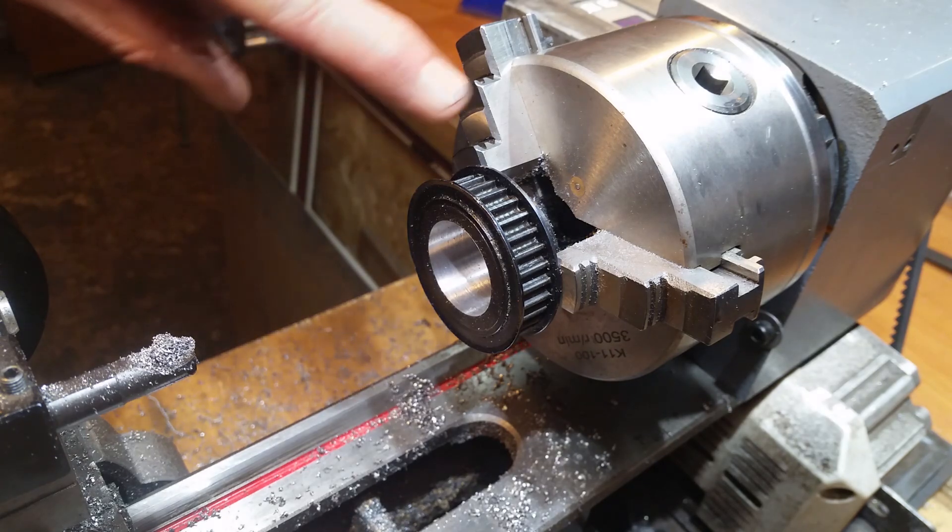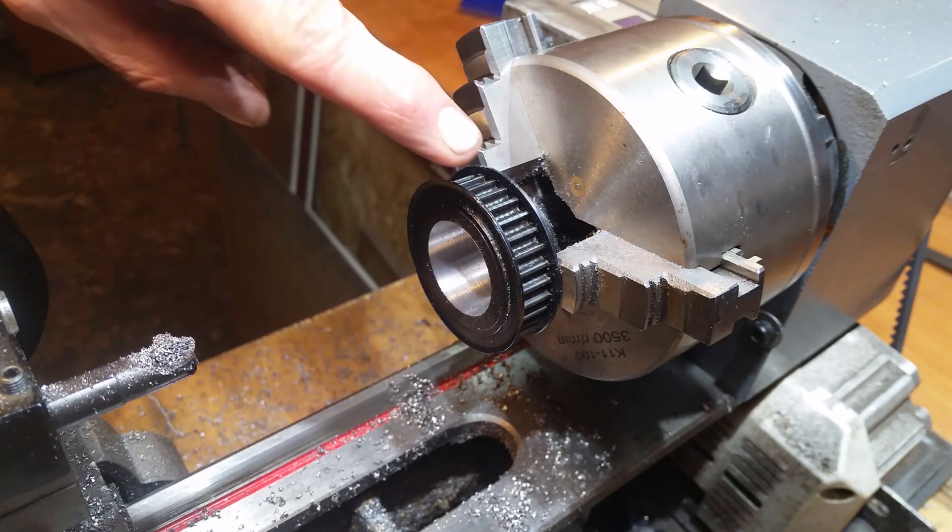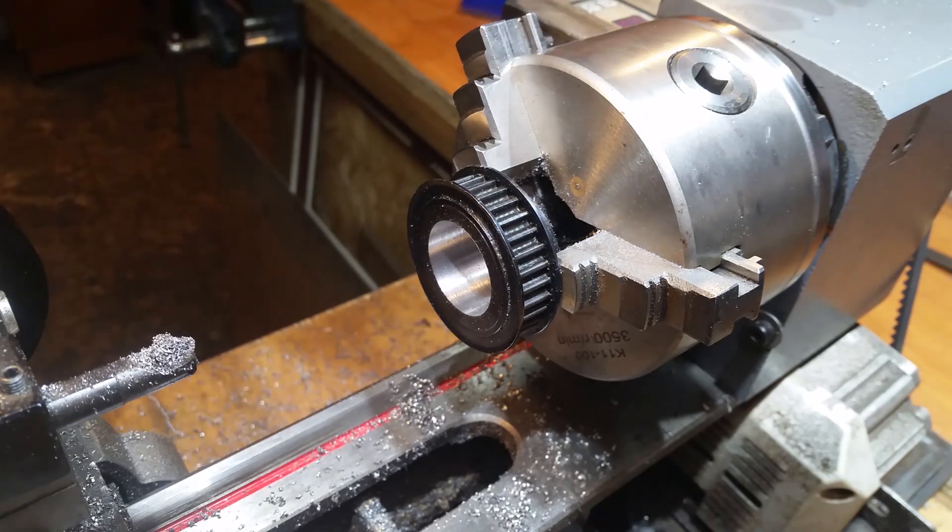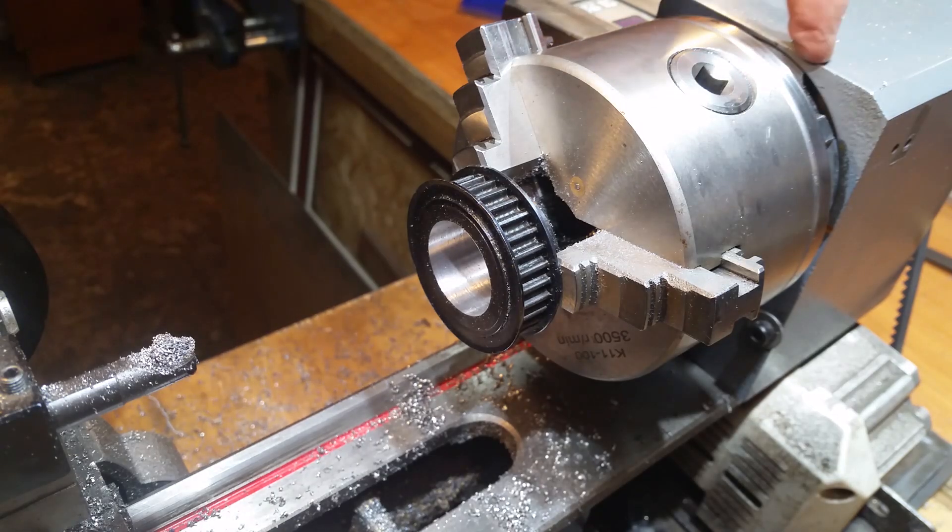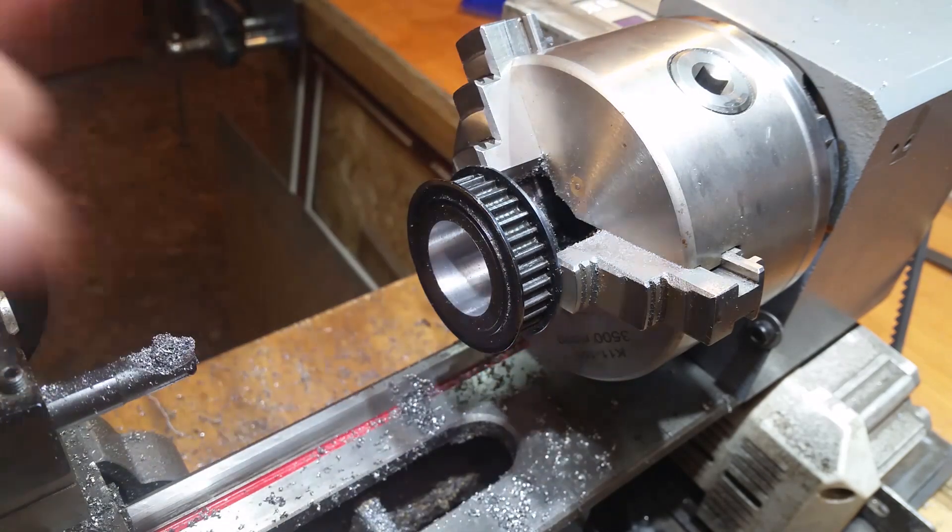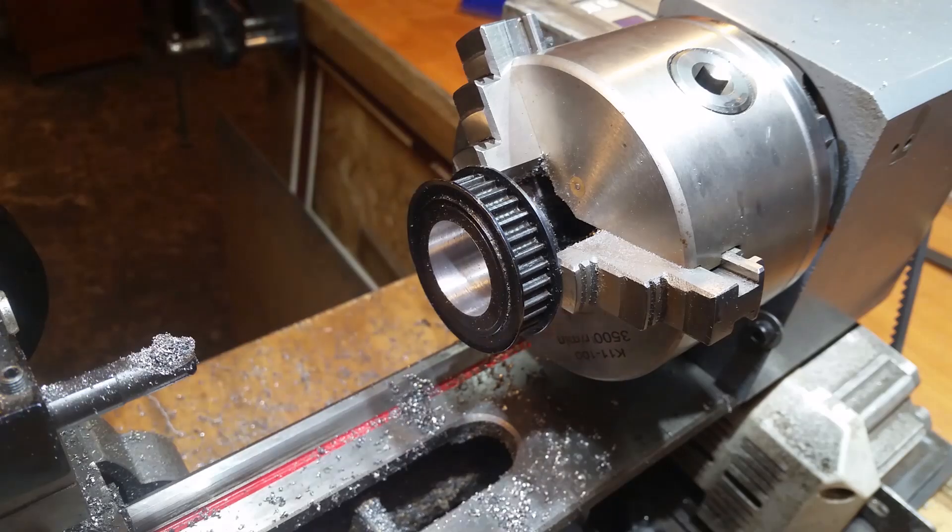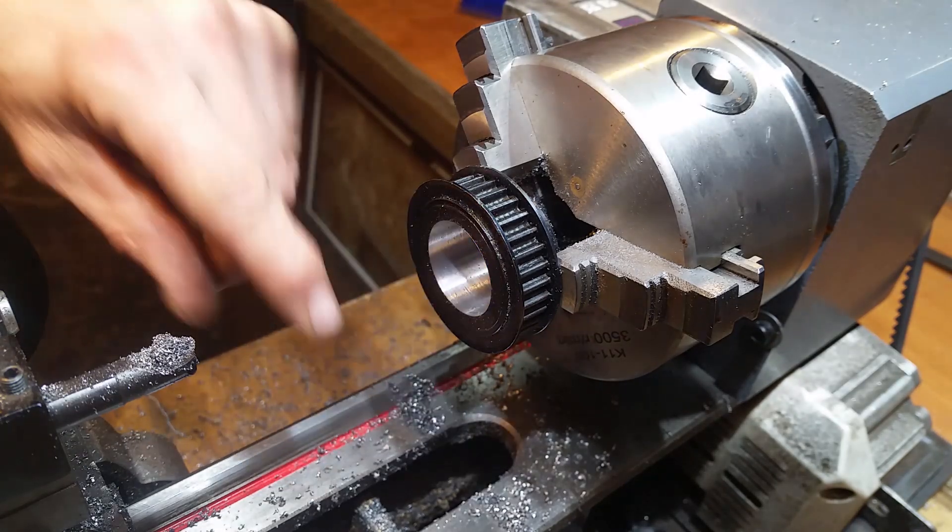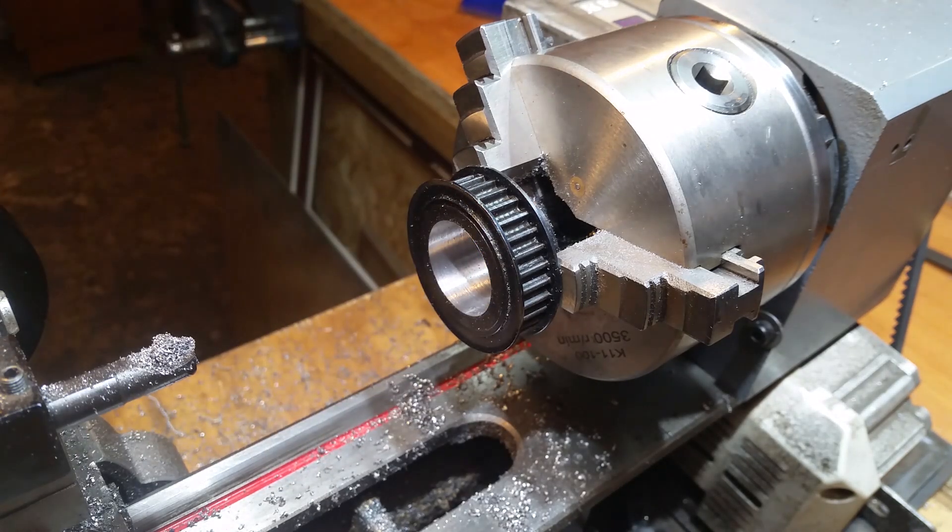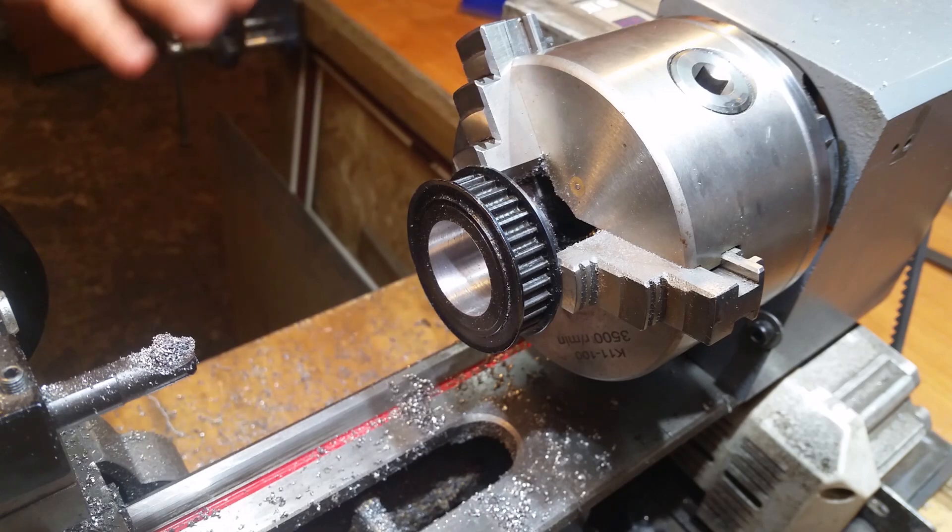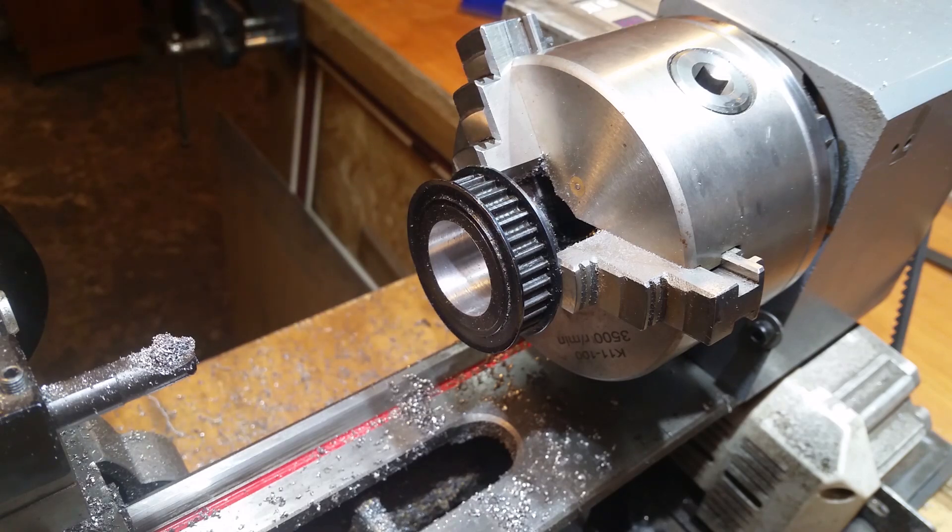The problem is that because I'm making this to fit on this spindle, I can't bring this spindle and kind of offer it up every so often just to see where I'm at. And you know what it's like, once you take it off you're never going to get back there again, especially on a three jaw chuck.